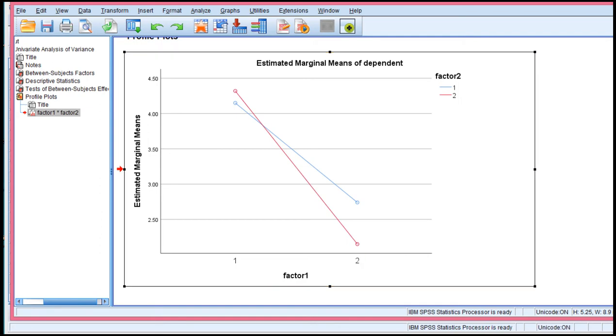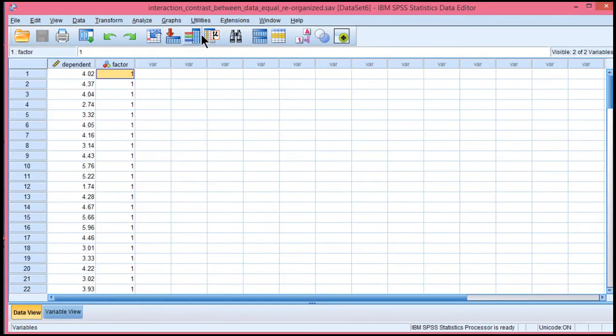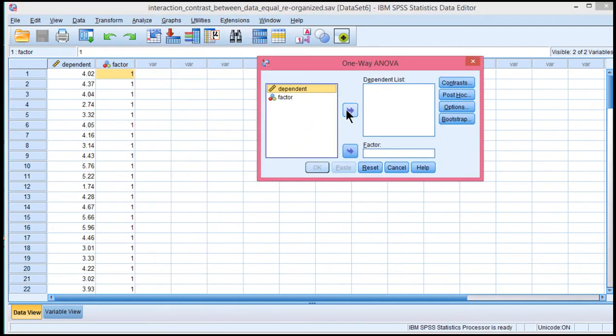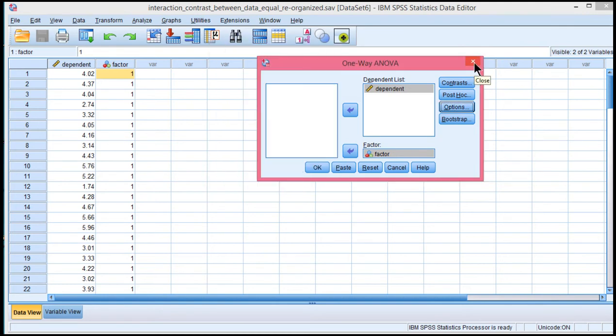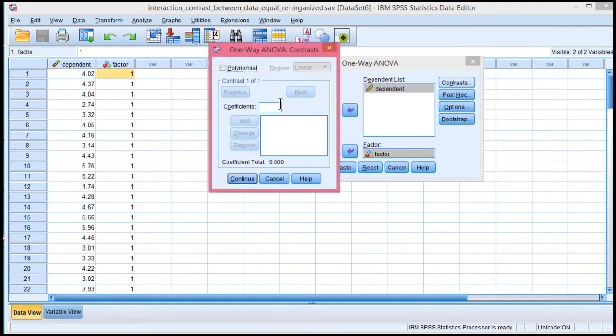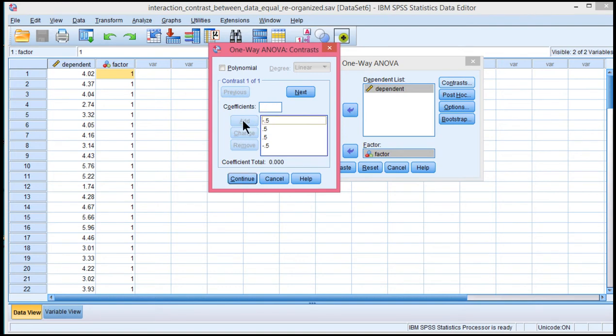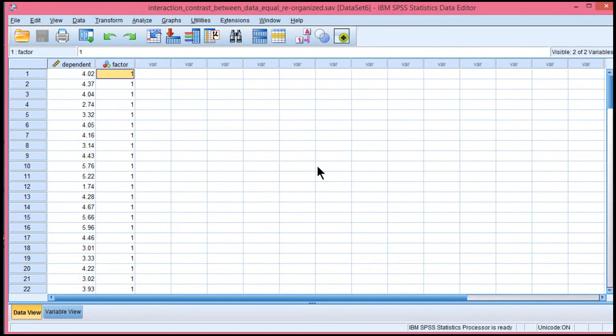So negative, positive, positive, negative. So I need to specify that in my reorganized data. So analyze, compare means one way, and re-select that. Click Contrast. So I want negative 0.5, negative, positive, and then positive, negative. Again, reflecting the pattern of means in the graph that I just produced. So click Continue, and click OK.